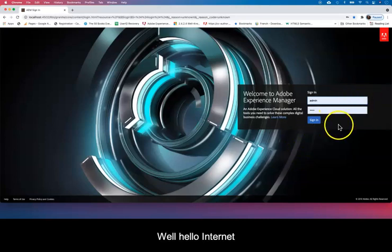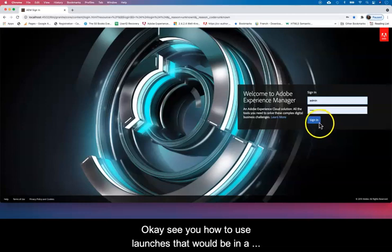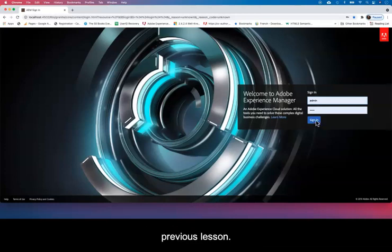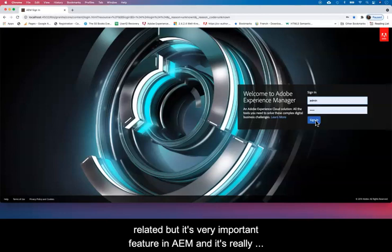Hello Internet, in this tutorial of Adobe Experience Manager authoring I'm going to show you how to use launches. In a previous lesson we looked at versions, and launches are very closely related to versions. It's a very important feature in AEM and it really helps with the process of authoring.